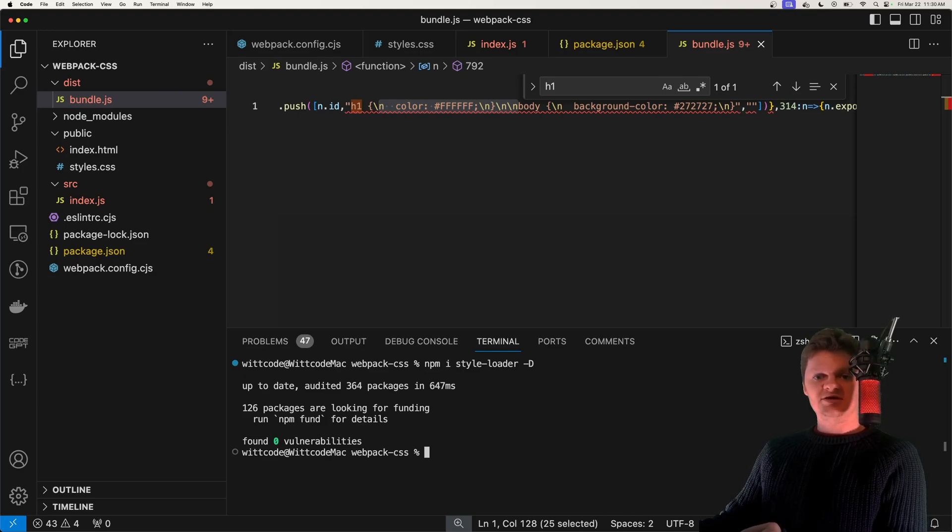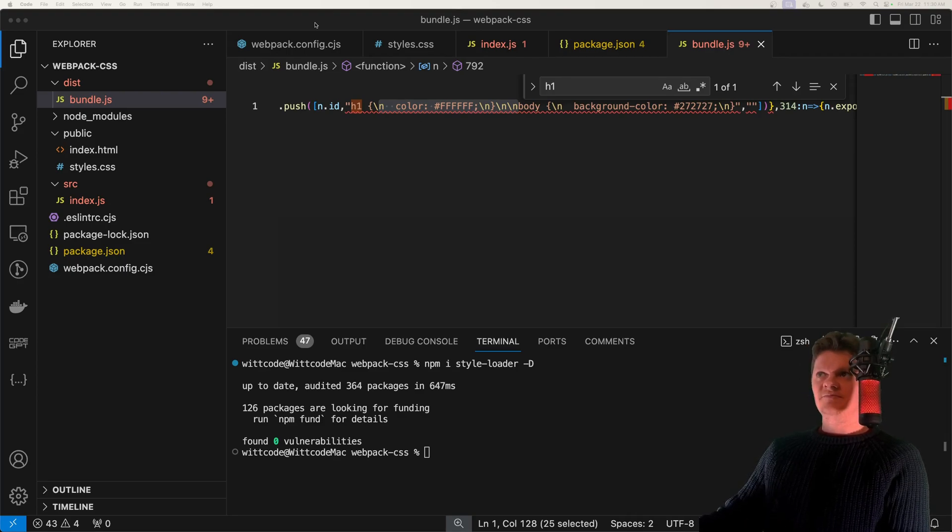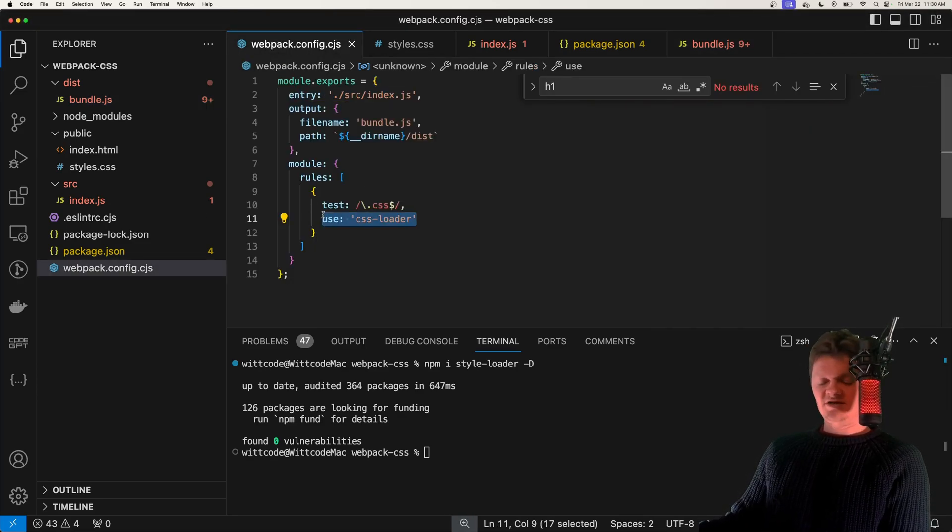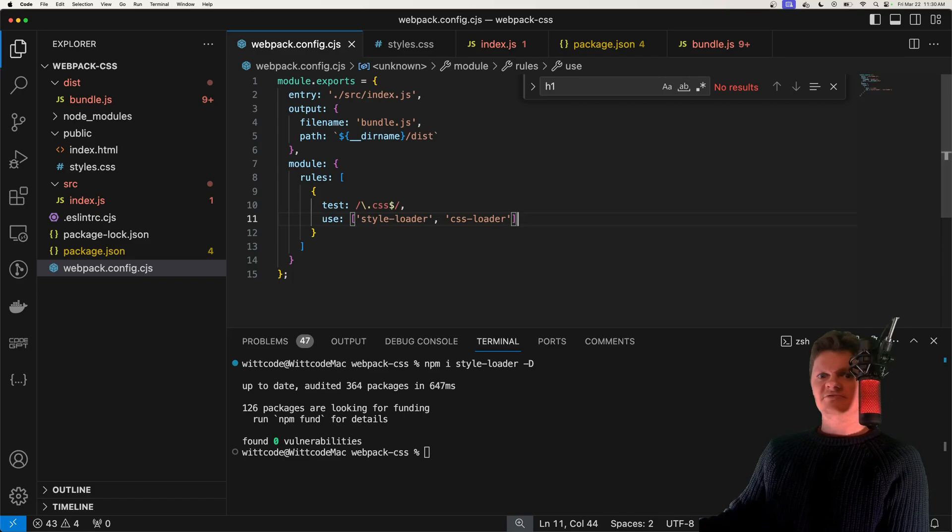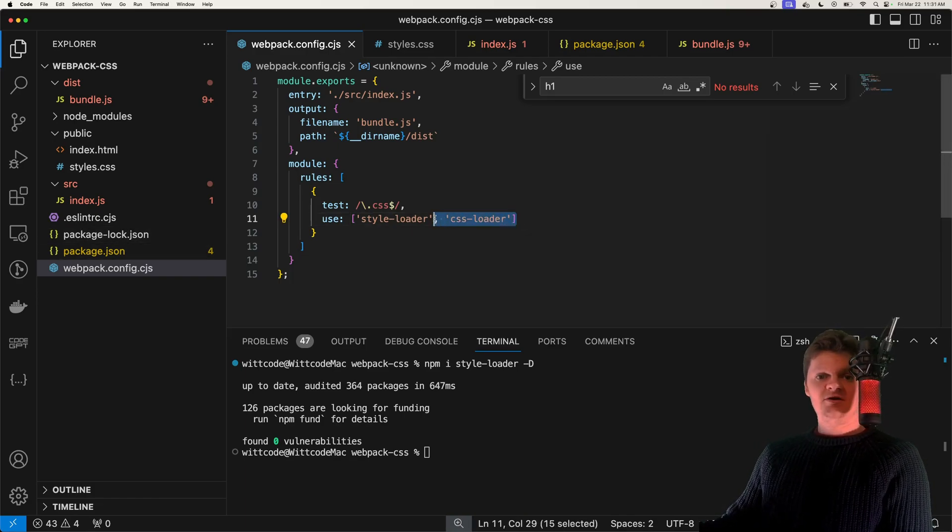But now we need to tell Webpack to use this style loader on CSS files as well. And to do this, we can now supply an array to our use key. So back inside our Webpack configuration, instead of supplying a single loader, we supply multiple. And note that the order supplied to this array is very important.